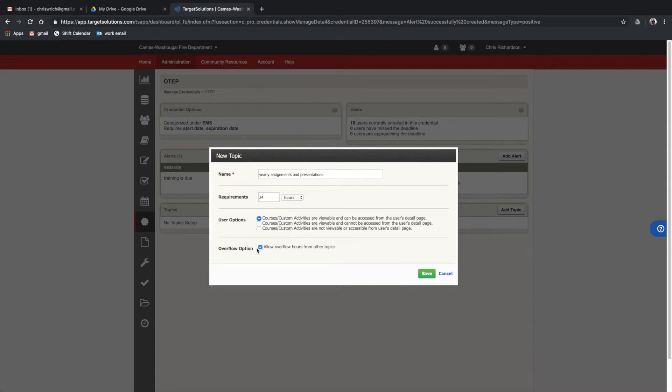This is optional. You can choose other training. You can offer other topics that would count towards the required training hours.